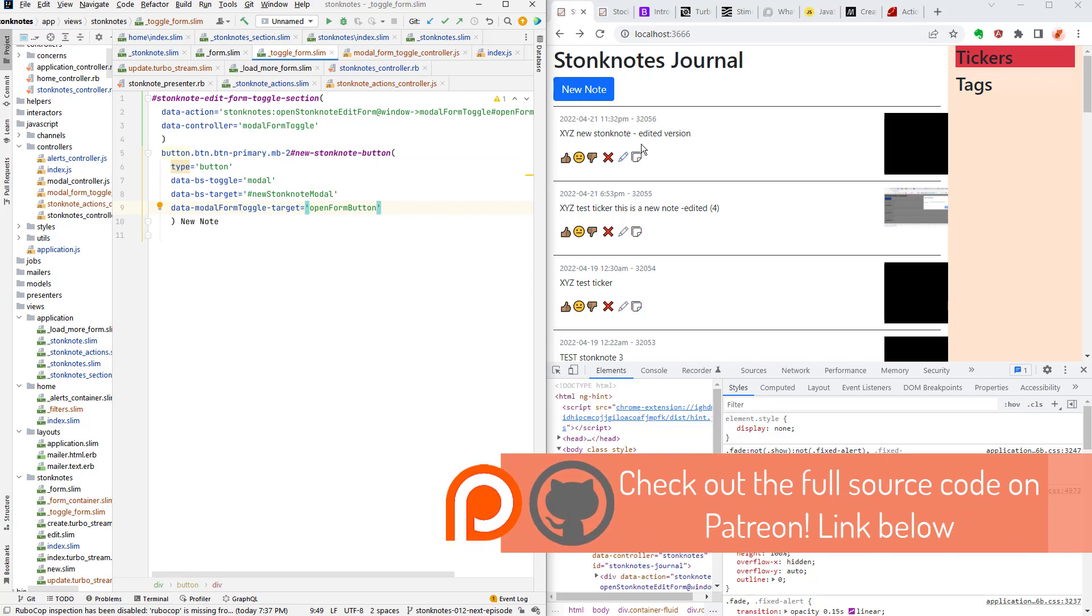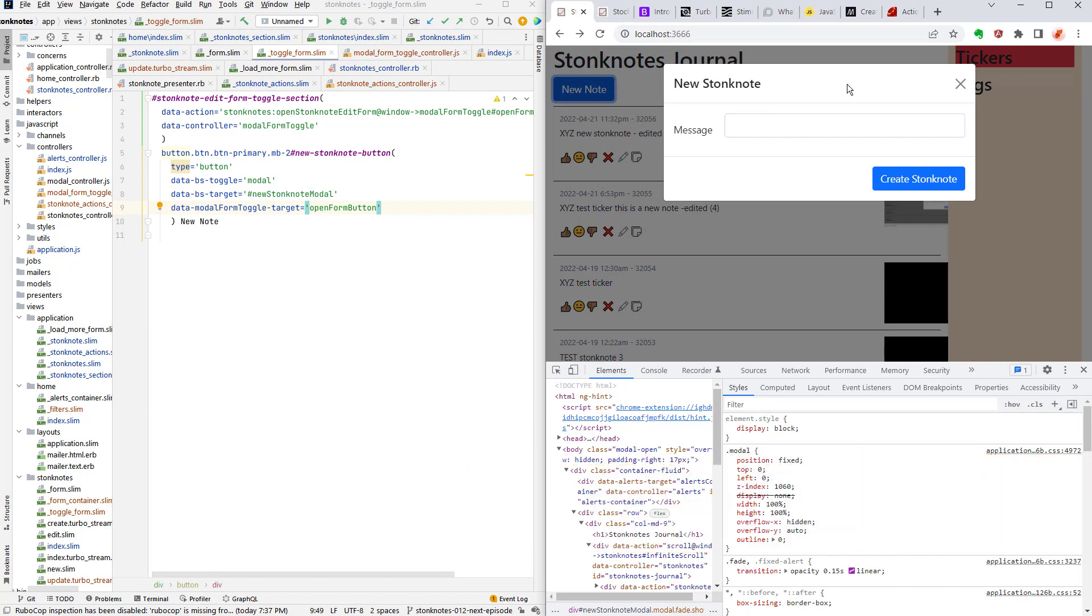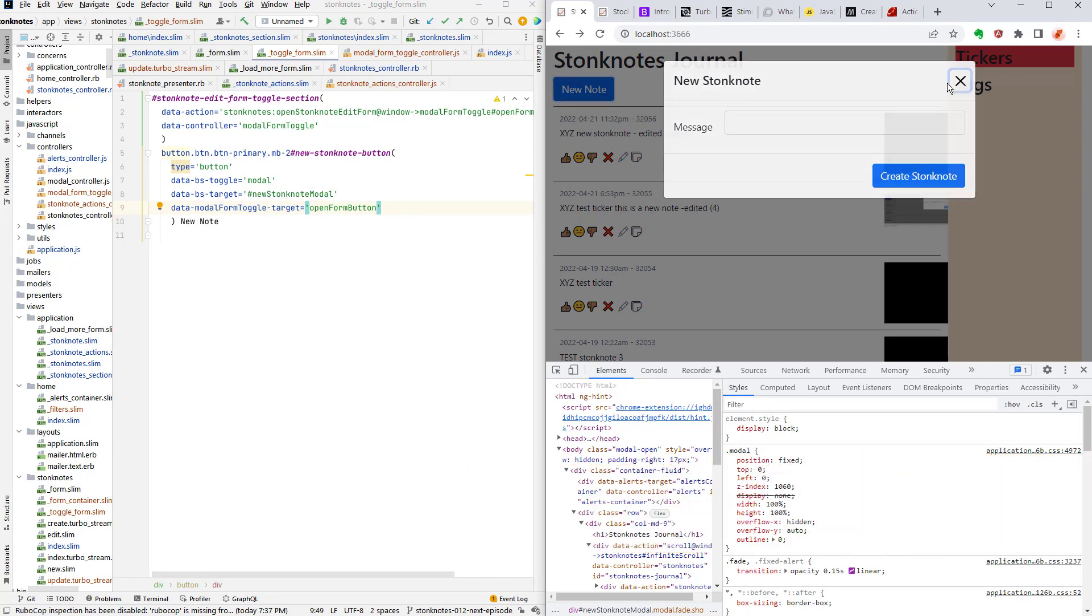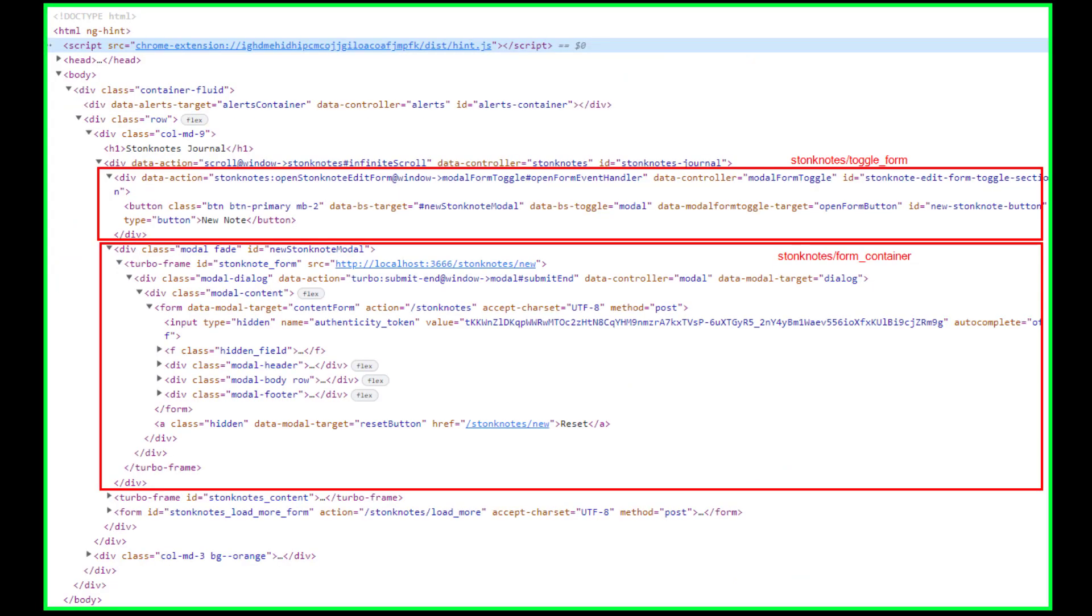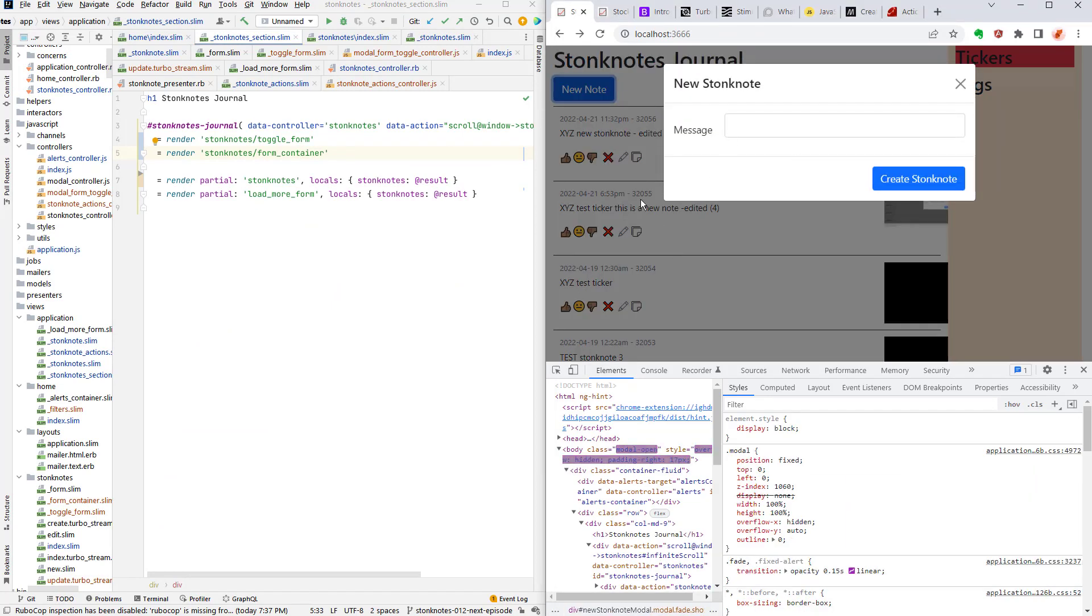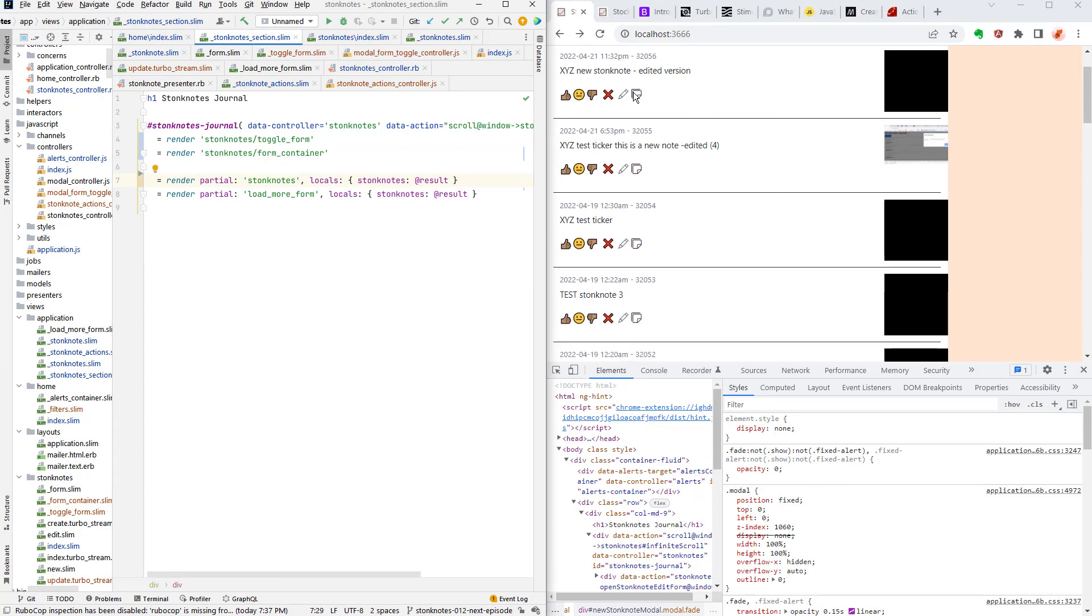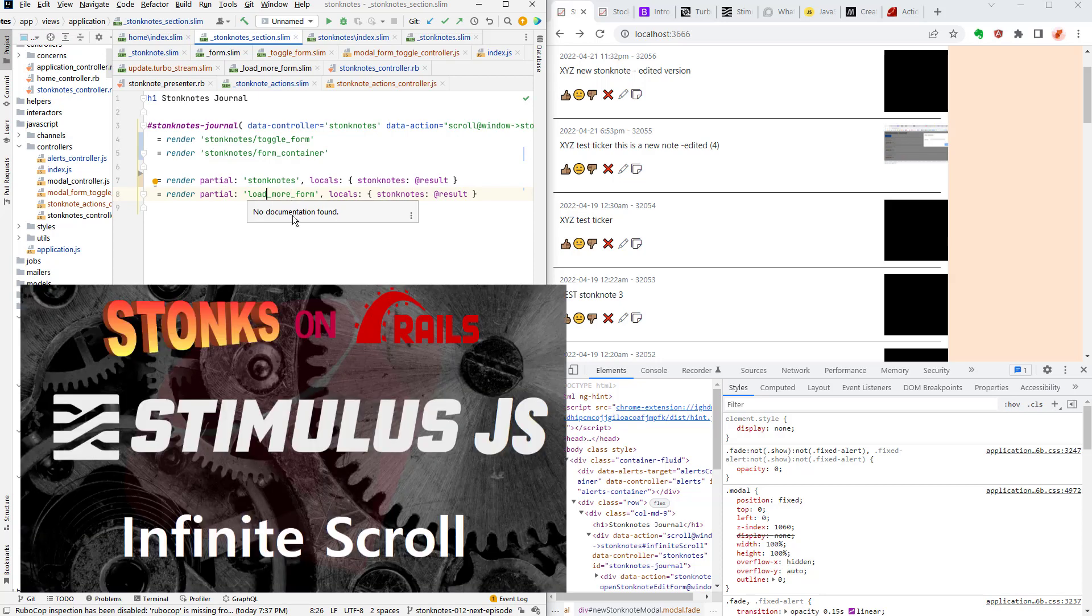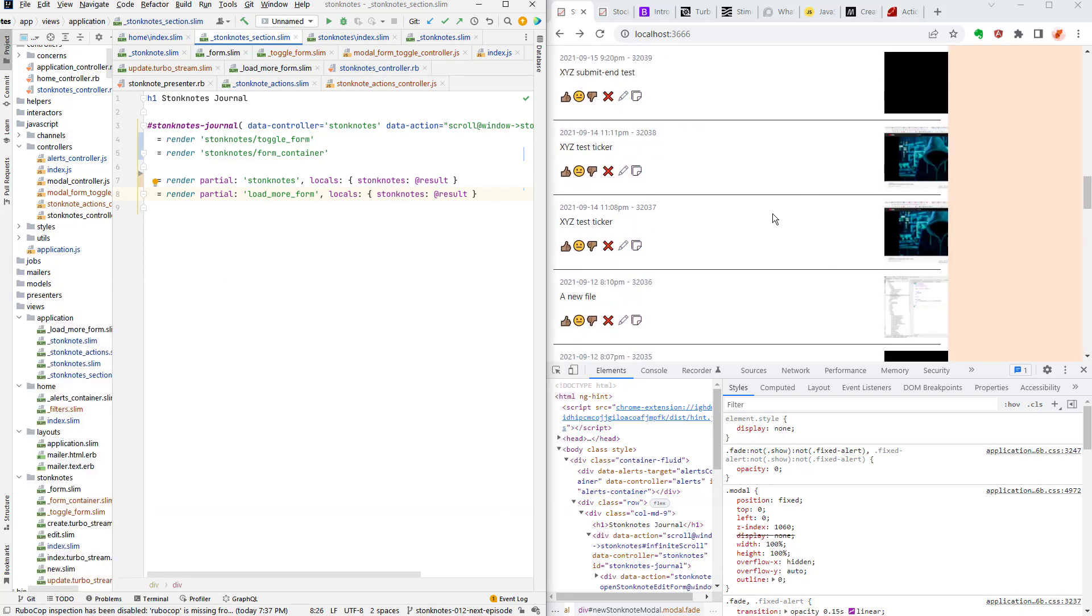The toggle form, this is the HTML code for the new note button and that toggles the form to open and close. And then Stonk Notes form container is the actual container for the form itself but it's hidden because it's a Twitter Bootstrap modal div and that's why you only see it when you click this and it runs the JavaScript to make it appear. And then here are the partial Stonk Notes that does the actual Stonk Notes themselves and load more form is a section at the bottom of the page which I covered in another episode that does an infinite scroll so when you go down it's constantly loading more every time you get close to that form on the bottom.